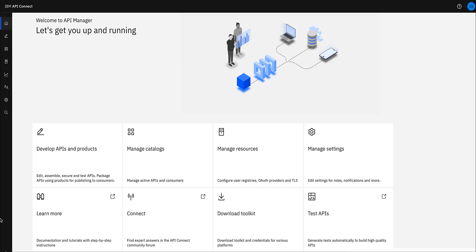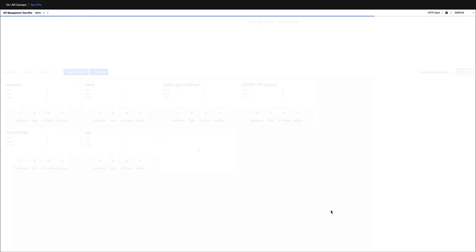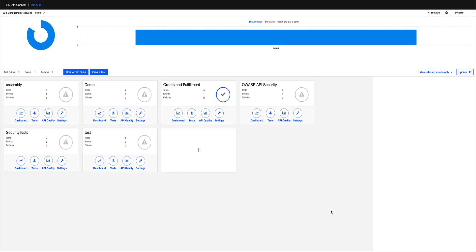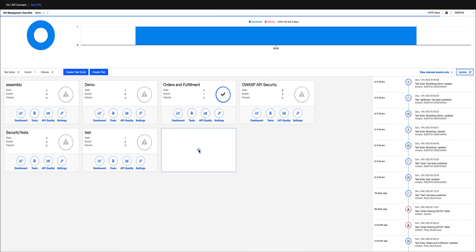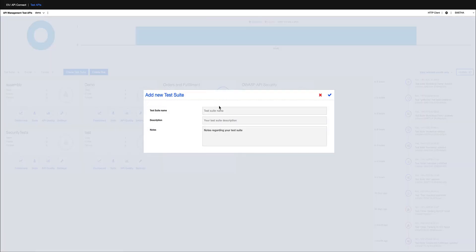From the API Connect Manager UI, I'm launching the automated API testing application. To get started, I'm creating a test suite here.